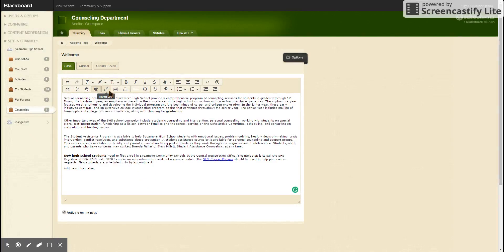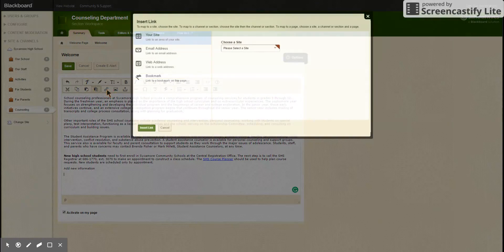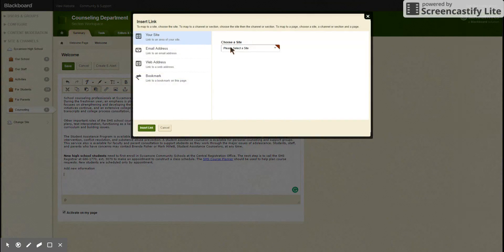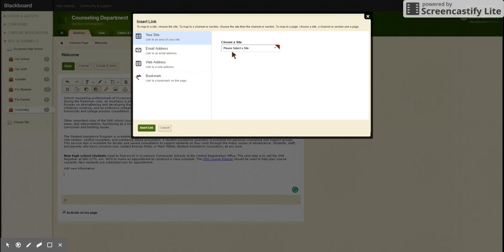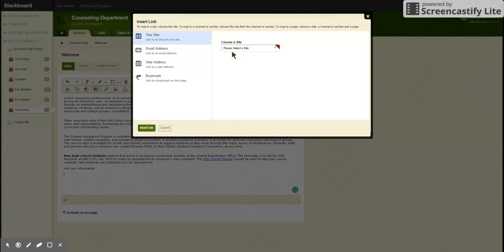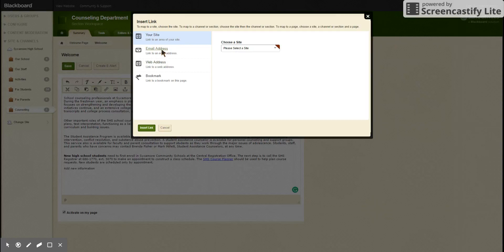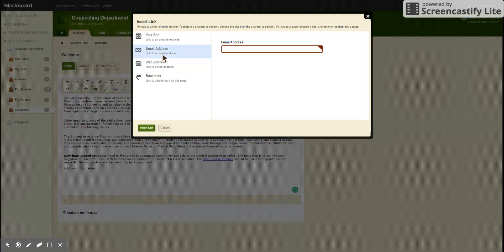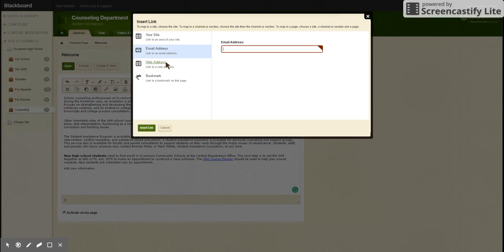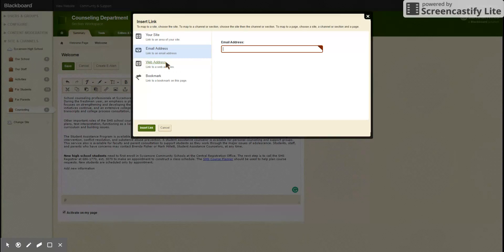If you want to insert a link, you click insert link and you can choose a site on our website if you want to link to another area of Sycamore Schools like the forms page. You can do an email address if you're putting in a teacher's name or an administrator or anyone whose email address you want to link.